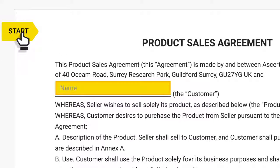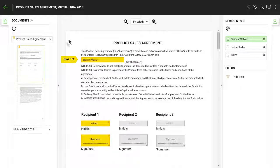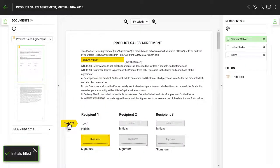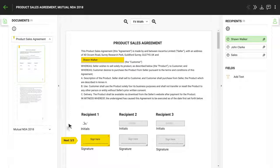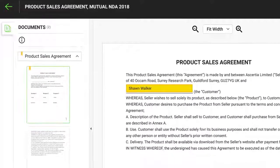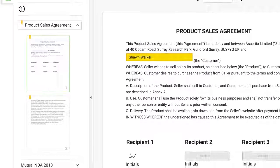Use this navigation tab to point you to your next actionable item, which may be filling in a form field, initialing or signing the document. Once completed, click the navigation tab again to go to your next action and continue until you're finished. Pages which have action items for you are identified by this mark over the thumbnail.